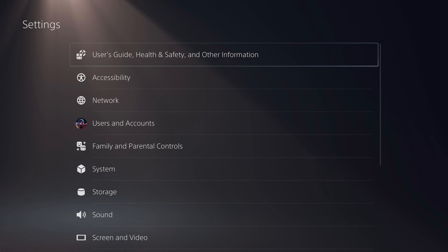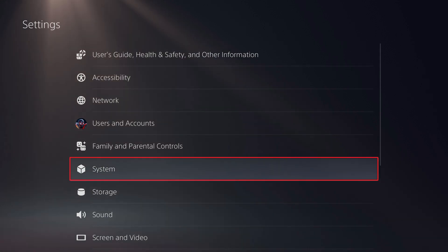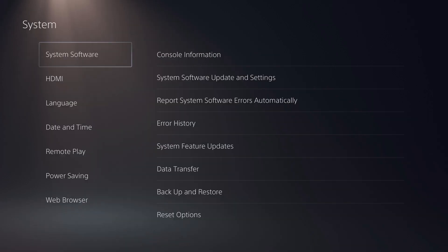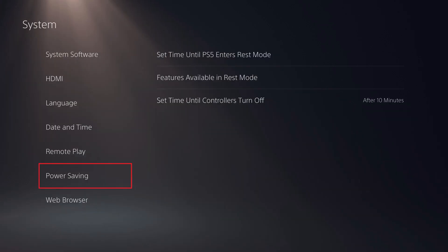Step 2. Choose System in the list of options. The System screen is displayed. Step 3. Click Power Saving in this menu. PS5 power saving options are shown on the right side of this screen.